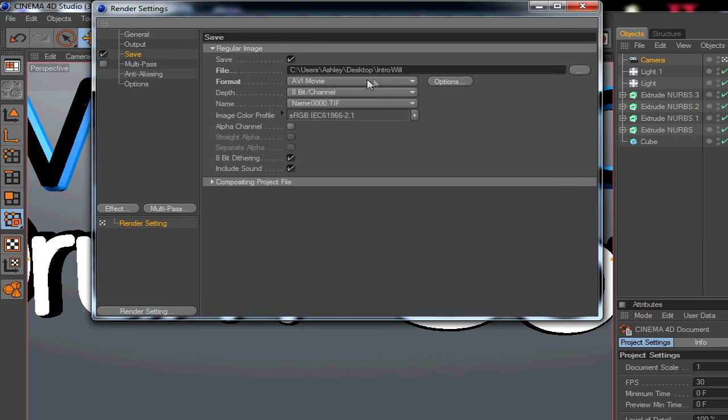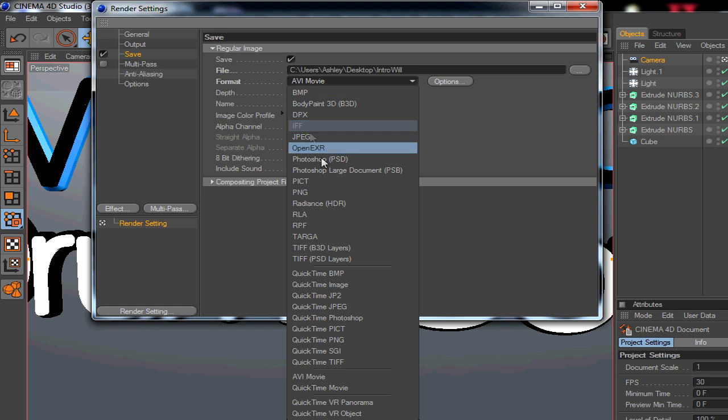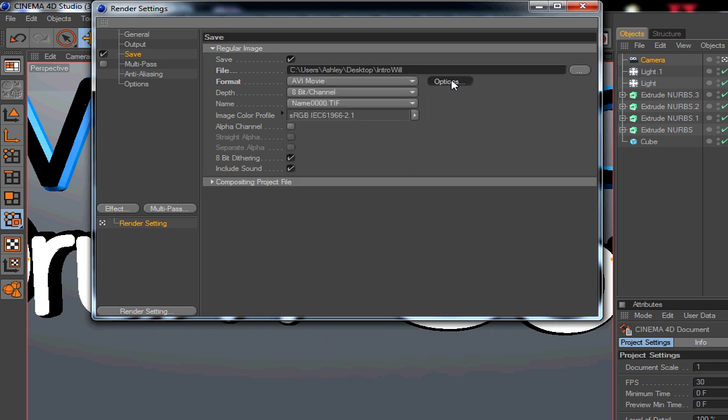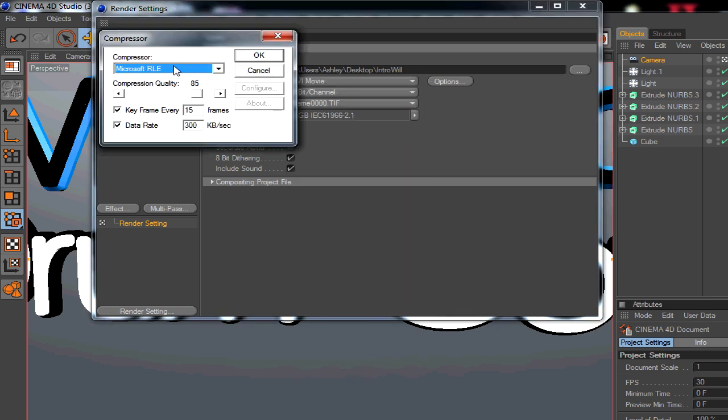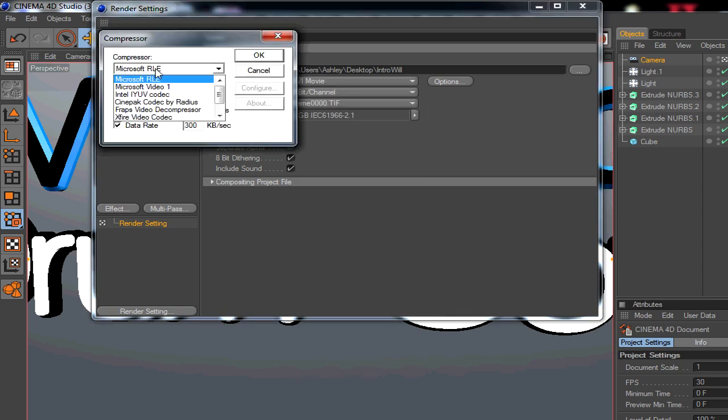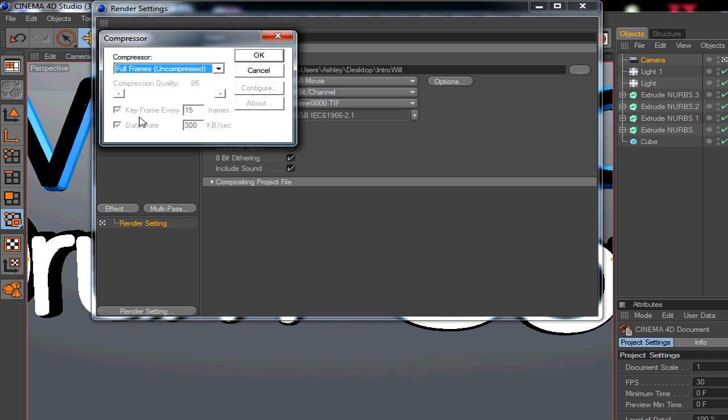Then go to format and make sure it's whatever one you want. Go to options - by default it's on Microsoft RLE. You want to go right to the bottom: Full frames, uncompressed.